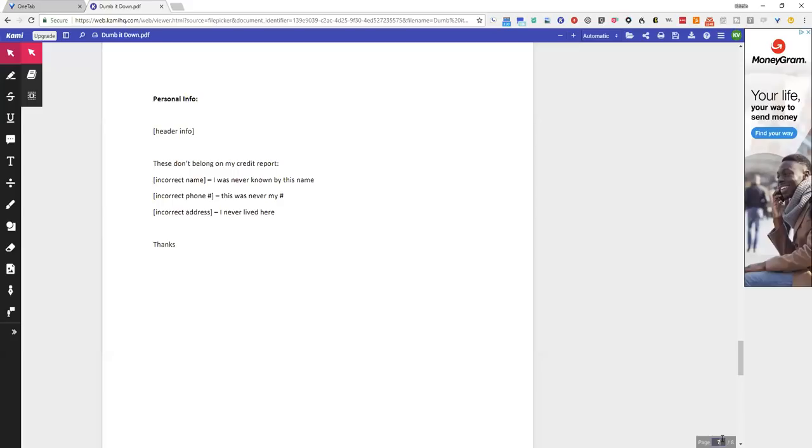Or you know, that was just used for employment purposes. I don't know, whatever. Just make it make sense. That's really all that this is about.